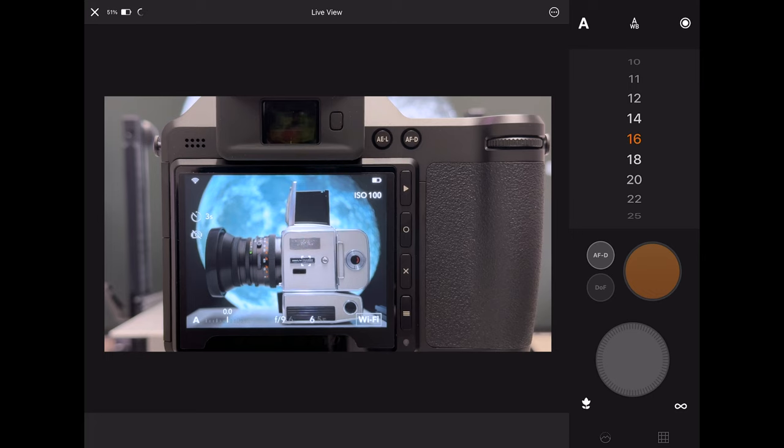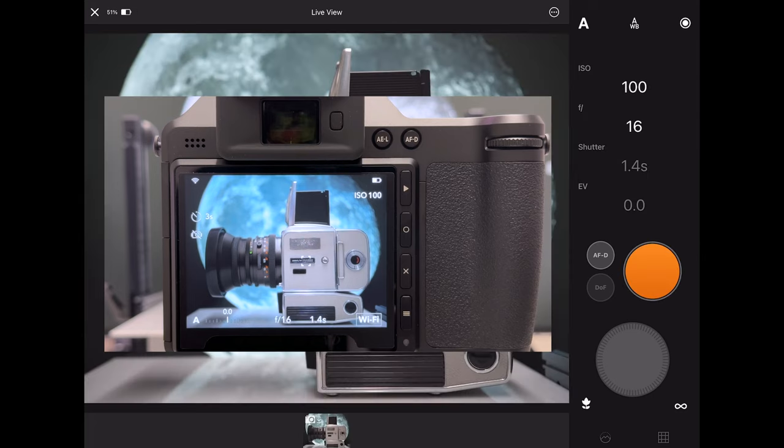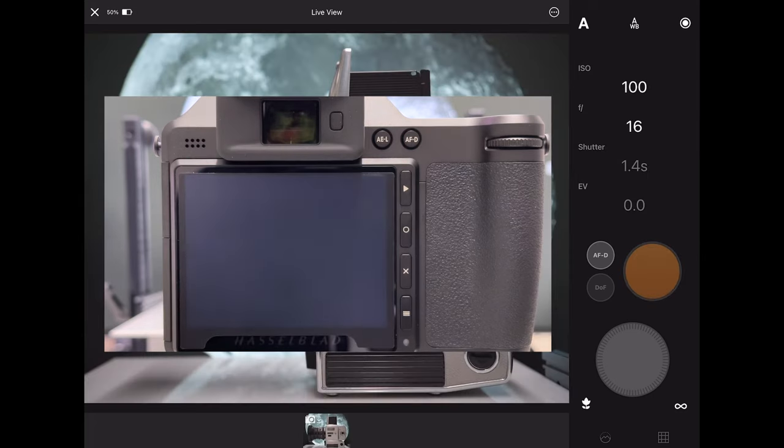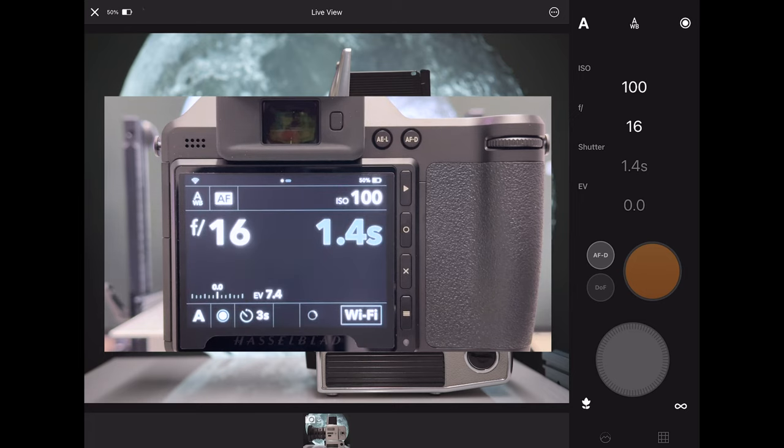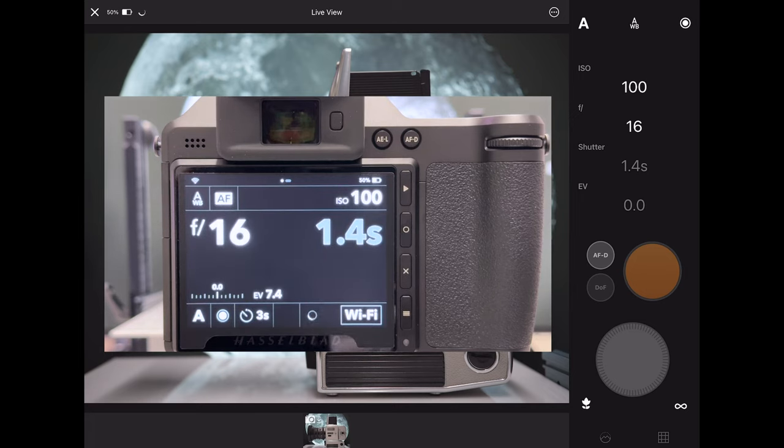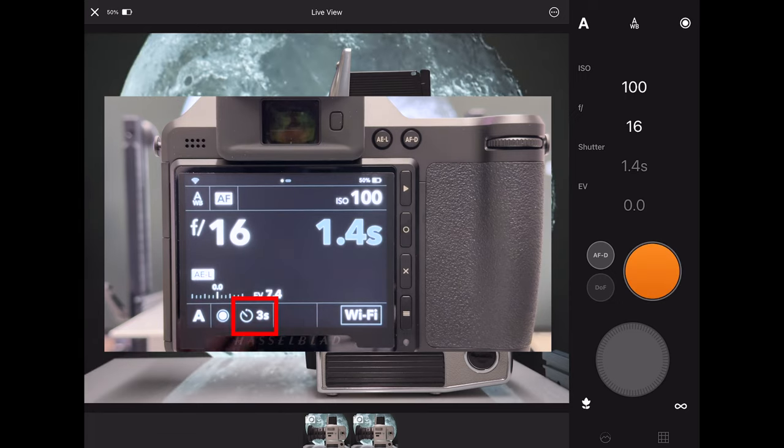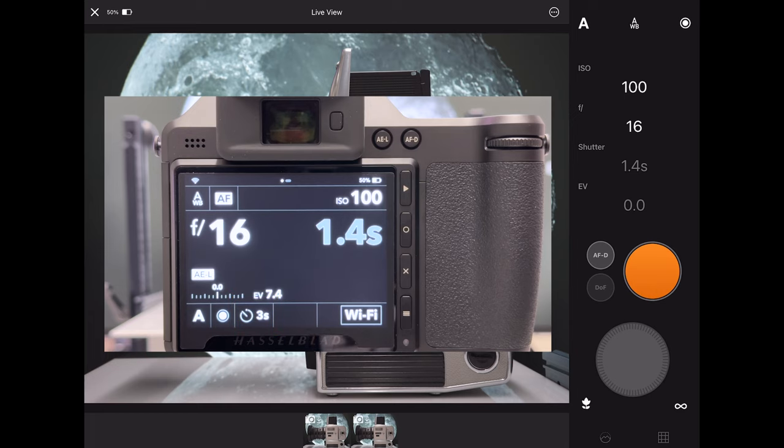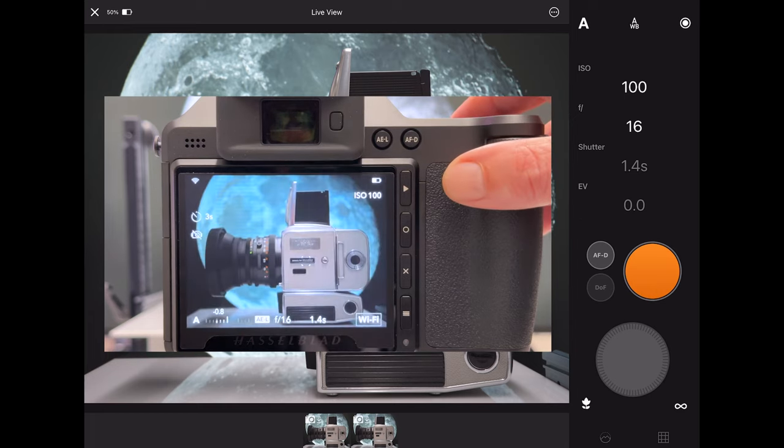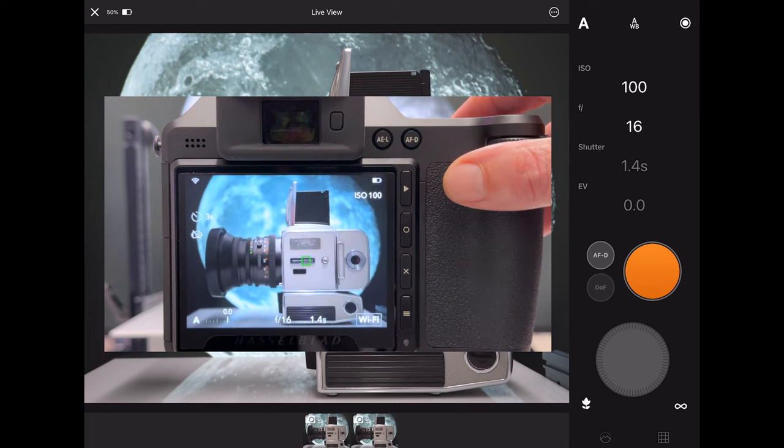Maybe let's stop down the aperture even more. I mean we need to avoid diffractions but I think f16 should be okay on that modern lens. Let's take another shot. Then it takes a bit longer because it's now 1.4 seconds. By the way, I don't need the self timer now, it's also not kicking in because the camera knows that I'm shooting remotely via the iPad.